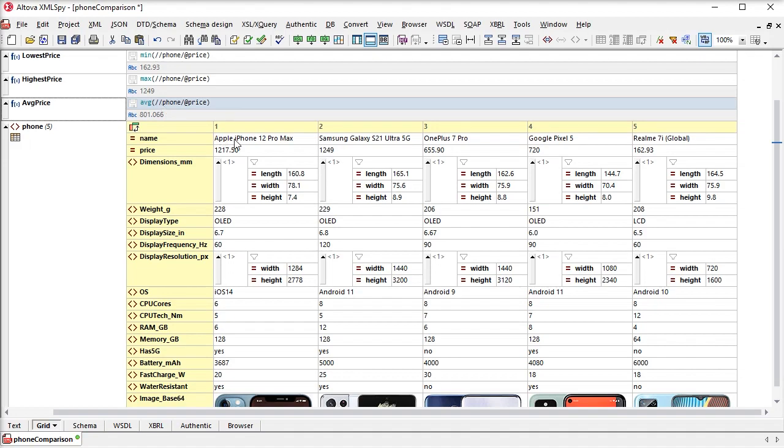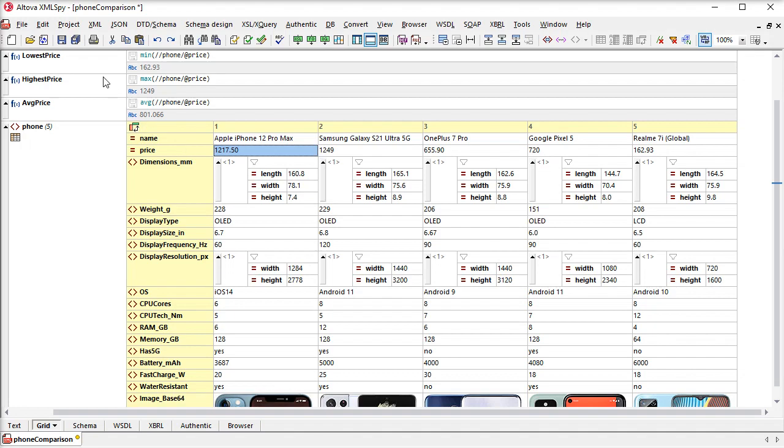I can change the value of a price and our calculations are automatically updated. The formula is saved in the metadata of the file, so it's available in GridView when I open it again.